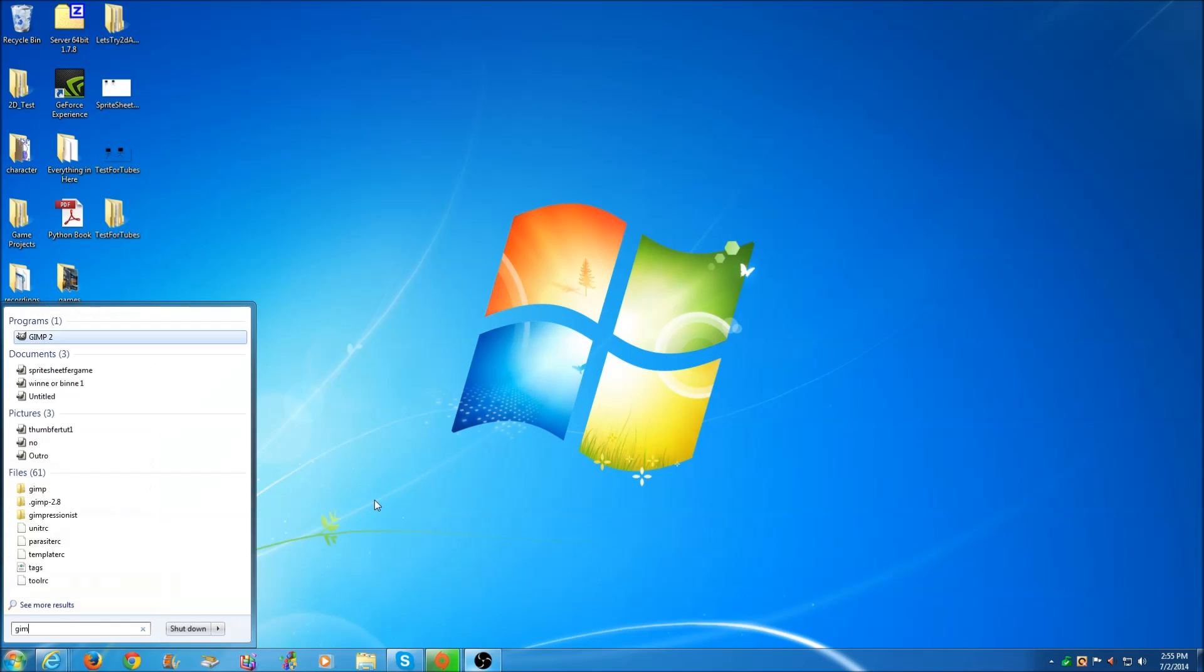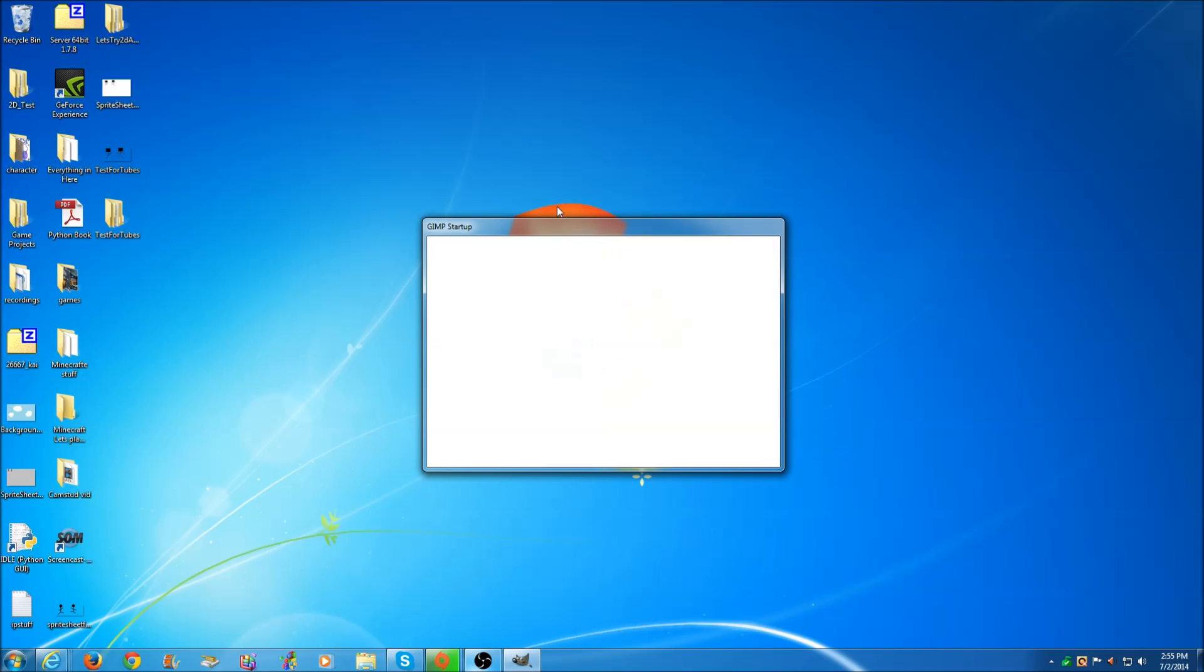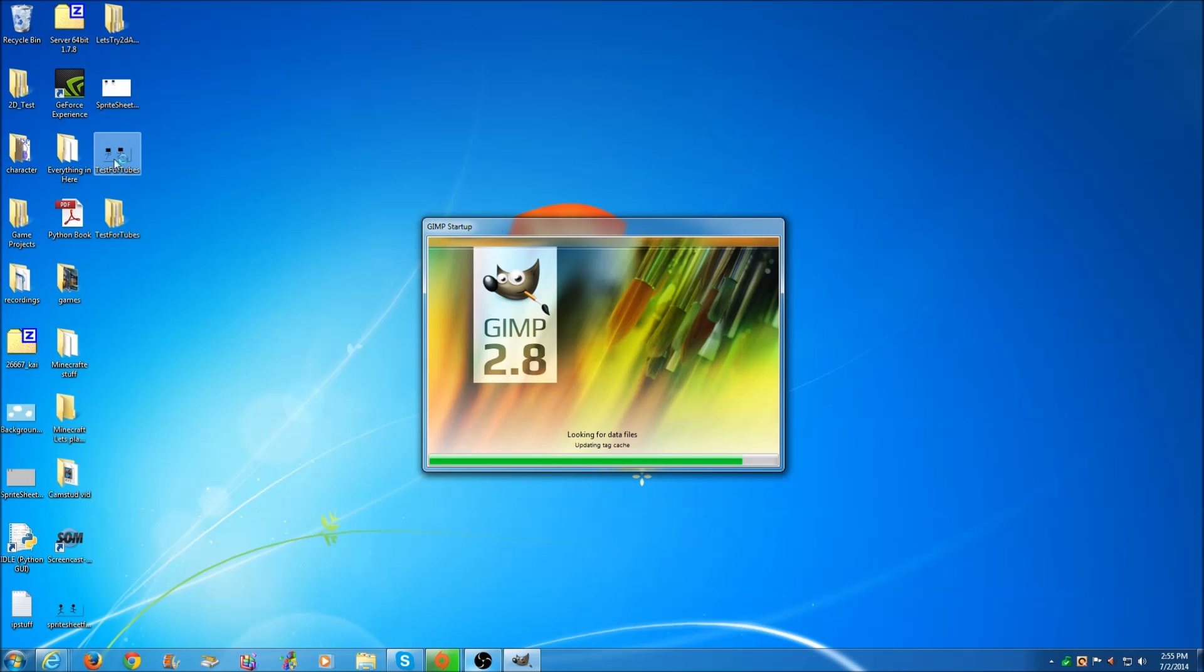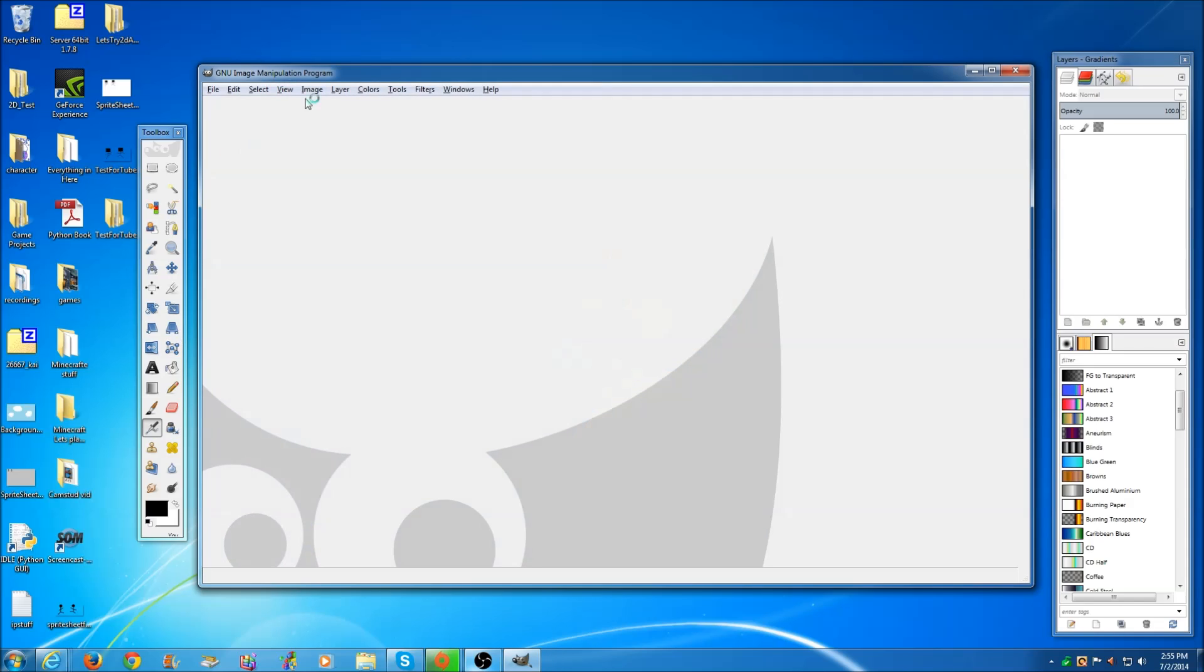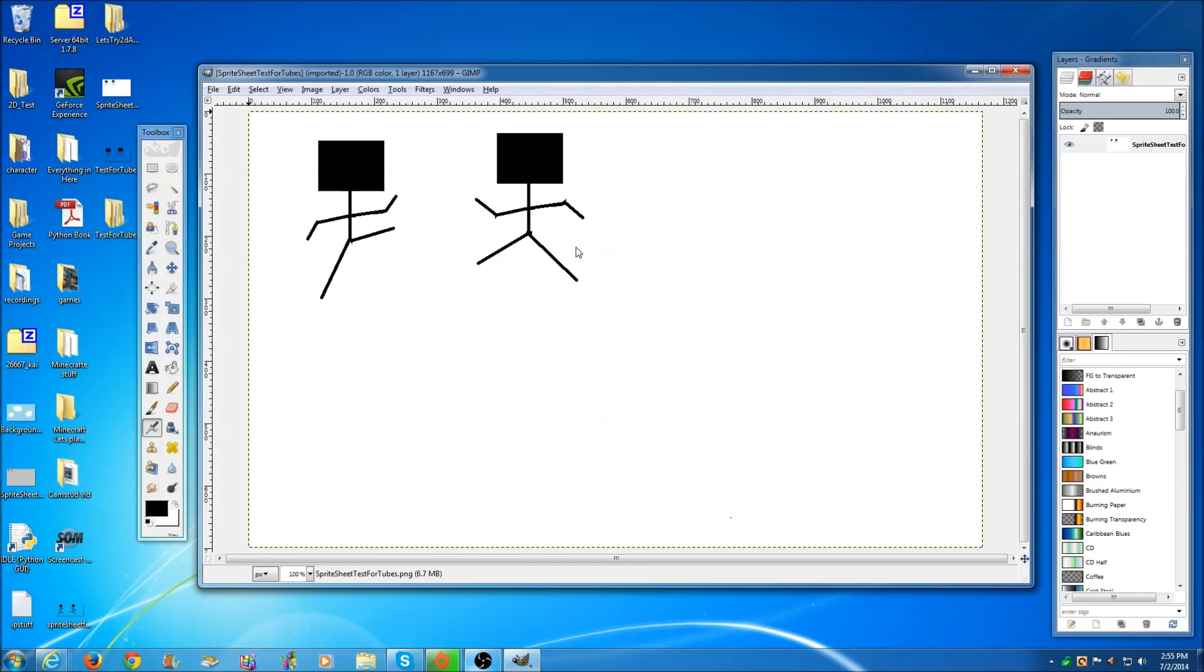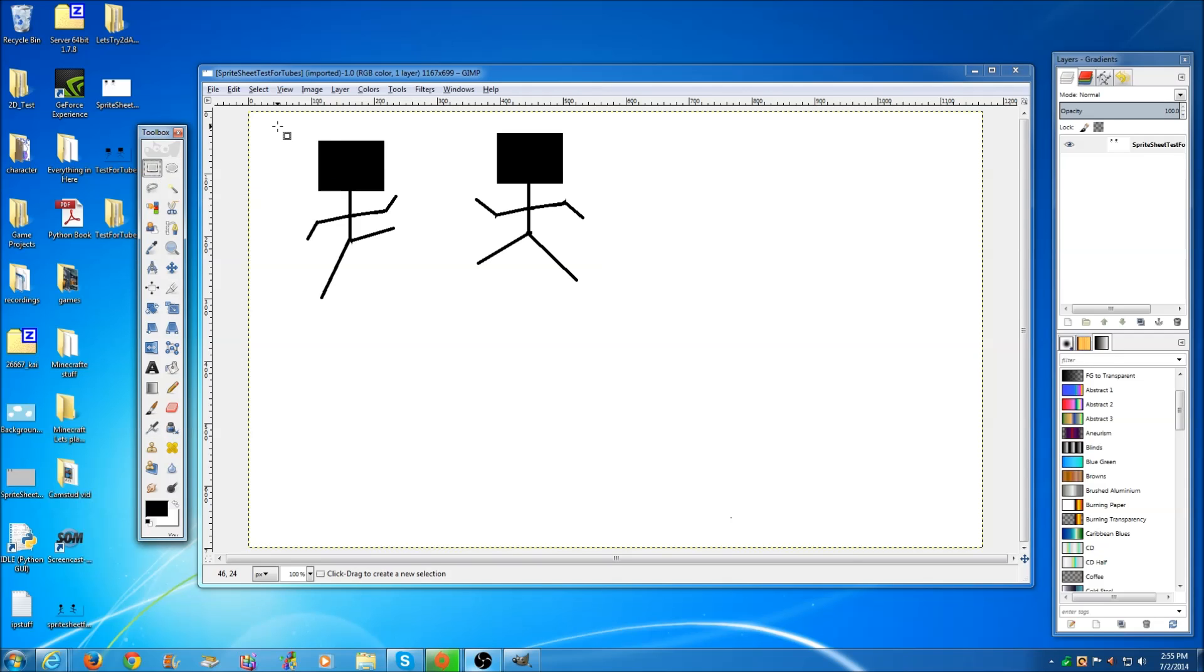Once you've created your characters in the sequence that you want the animations to be in, we're going to open up GIMP and drag in our sprite sheet.